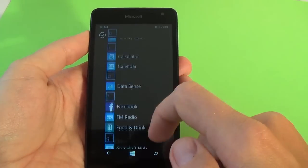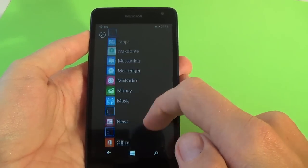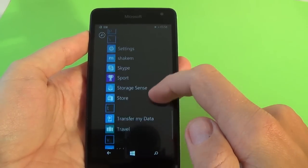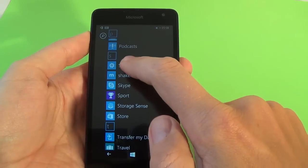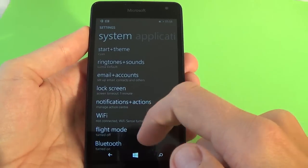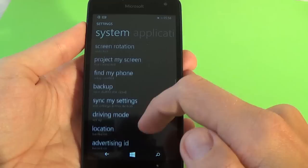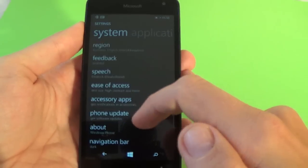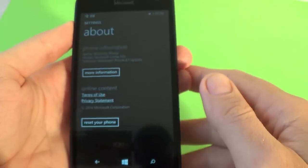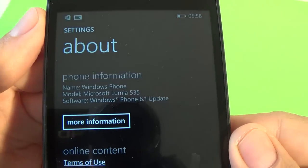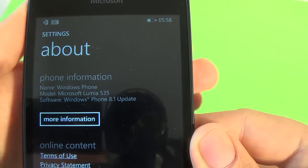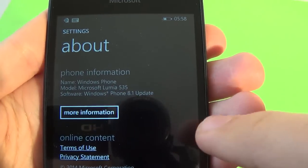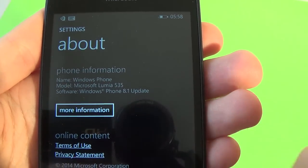Let's see the phone model. For this, go to the settings, and scroll down, and click on About and here is the model. You see Microsoft Lumia 535.